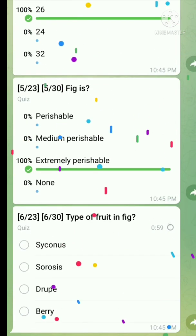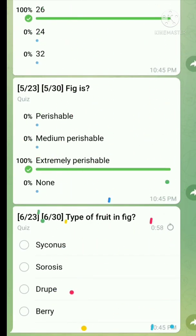Question number six: What is the type of fruit in fig? The right answer is synchronous. As we all know, fig is a multiple fruit or composite fruit.